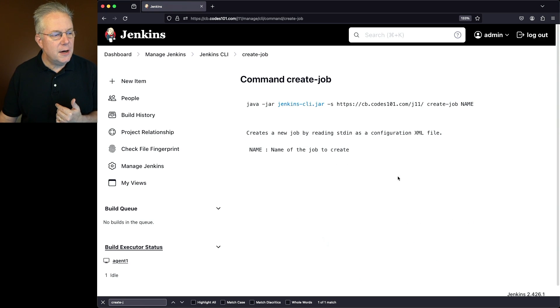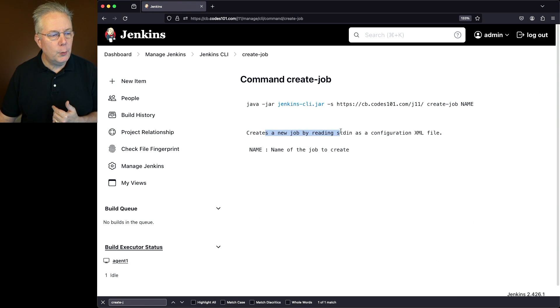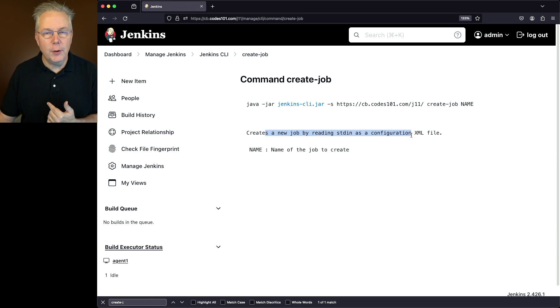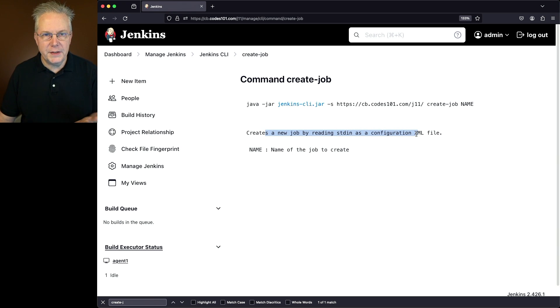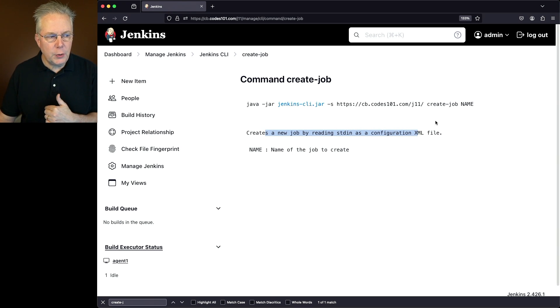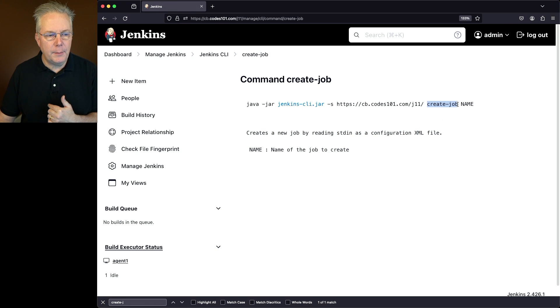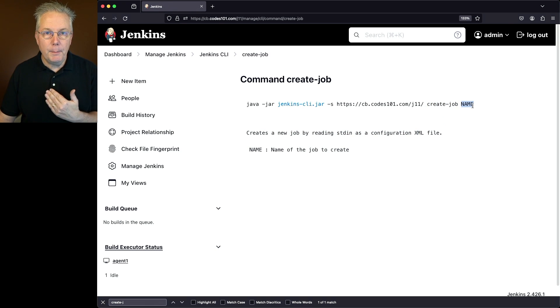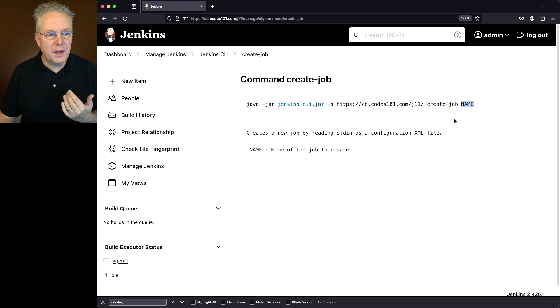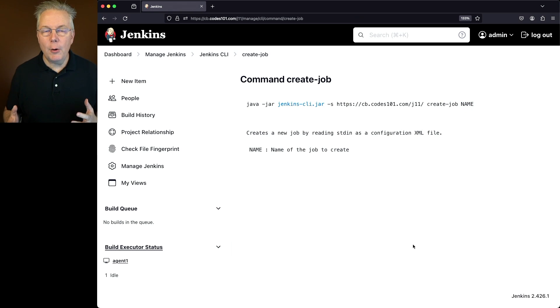What we're going to see here is it creates a new job by reading the standard in as a configuration XML file. Now, what does that really mean? What we're going to be doing is we're going to be passing in create job, the name of the job, and we're going to be piping in from standard in the value for the configuration XML file.